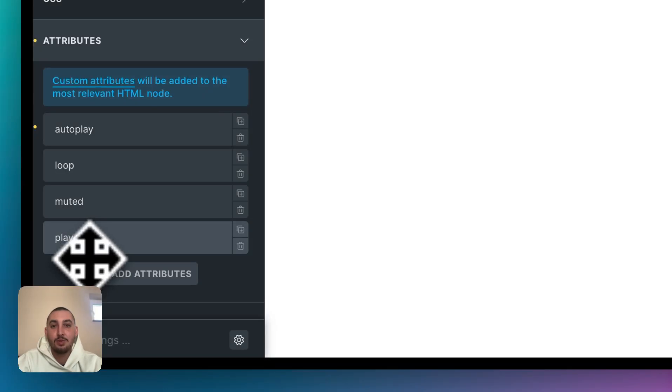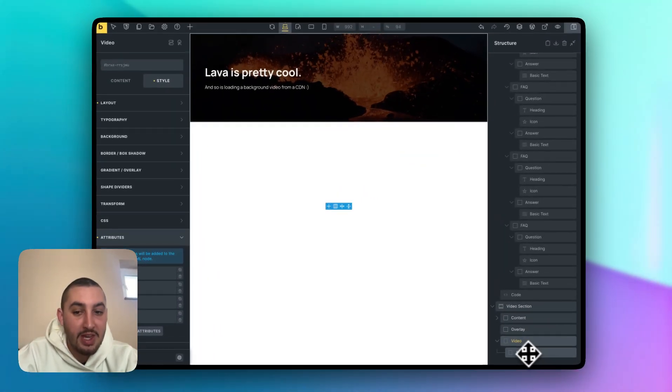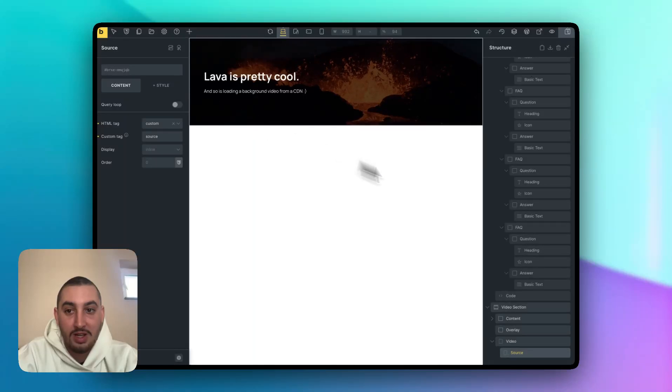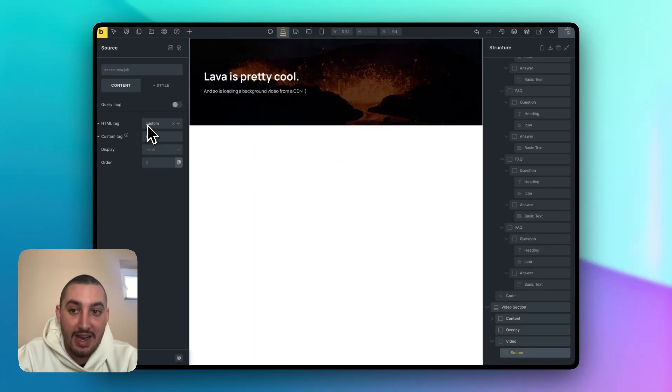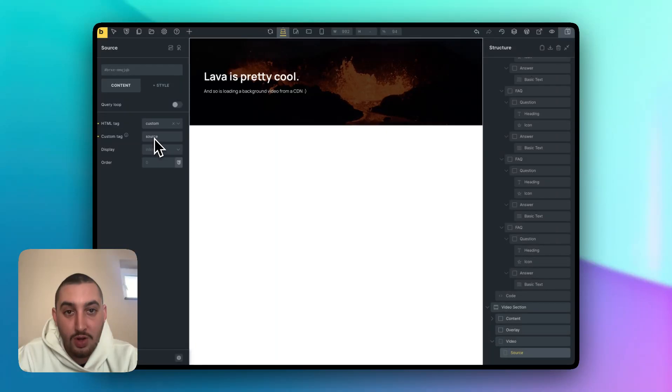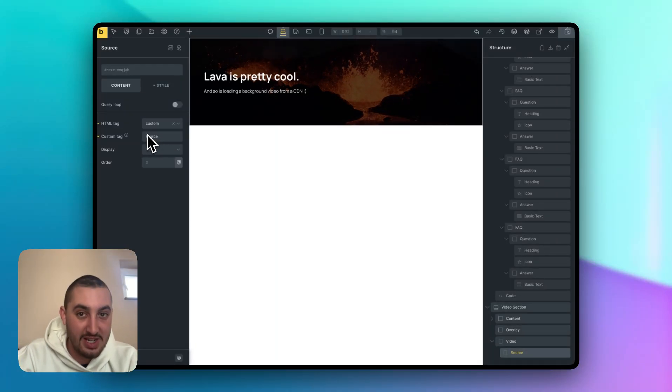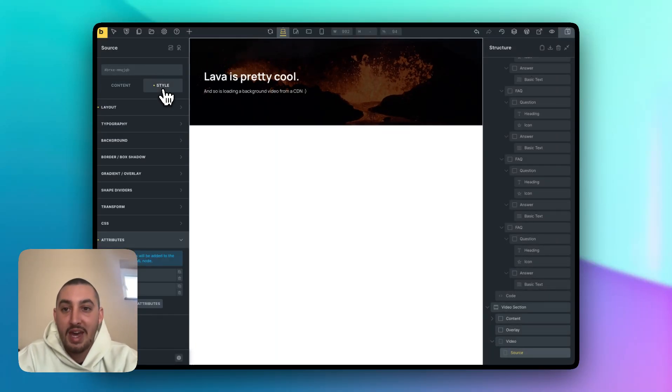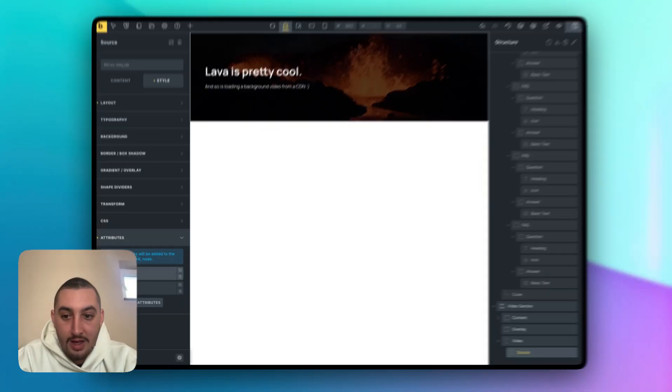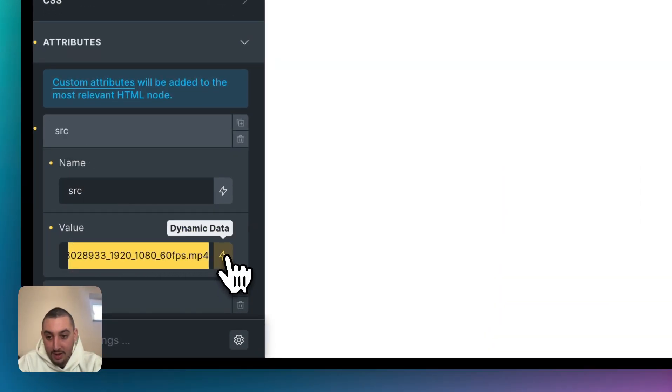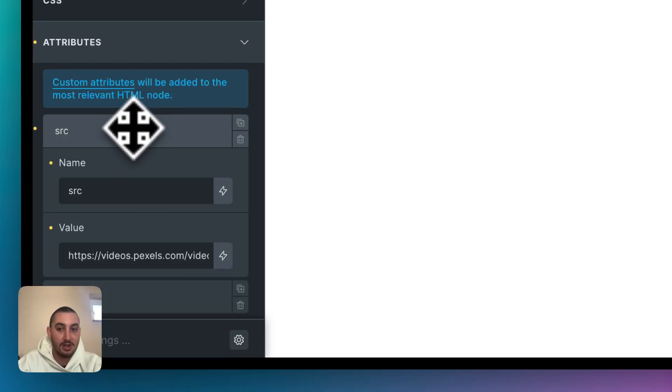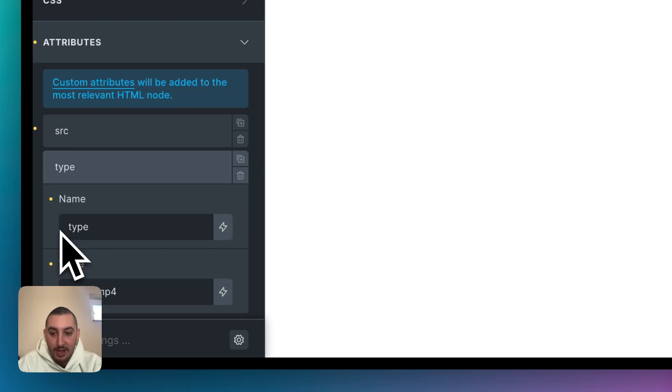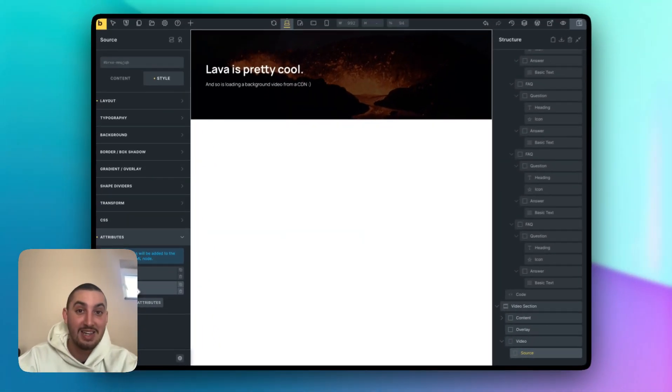And then within that, finally, we have one more div, which has the HTML tag set to custom and we've set the custom tag to source S O U R C E not SRC or anything like that. Then go into style and set now the SRC attribute to the URL of the video in your CDN. That is how it's going to know which video to play, and finally set another attribute as type and for the value to video slash MP4, and that is it.